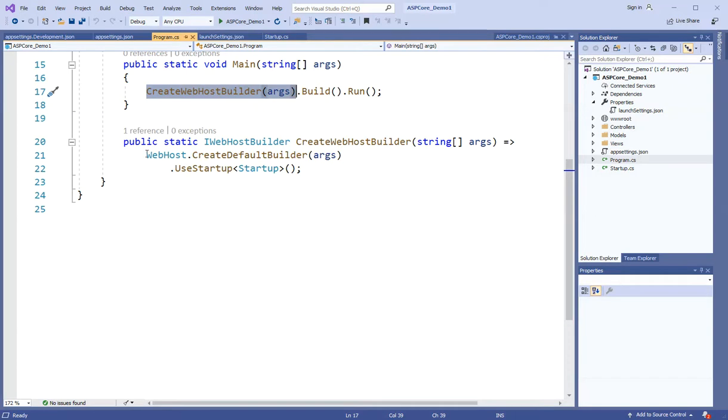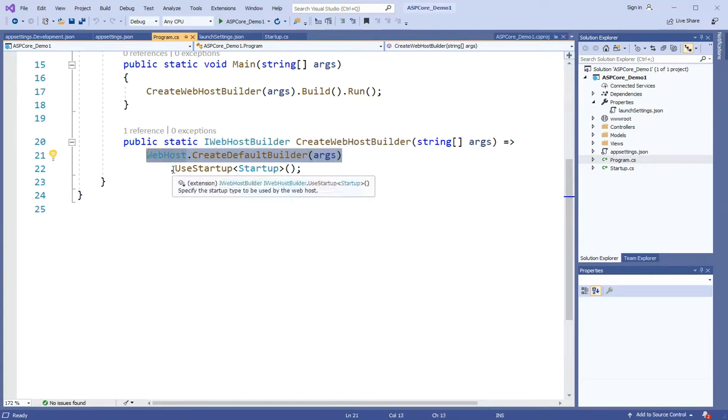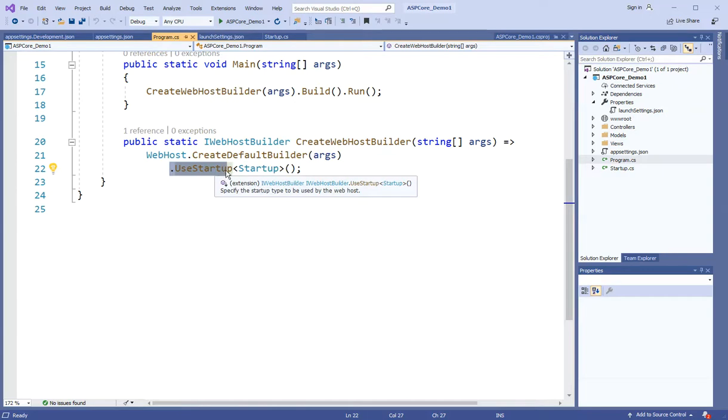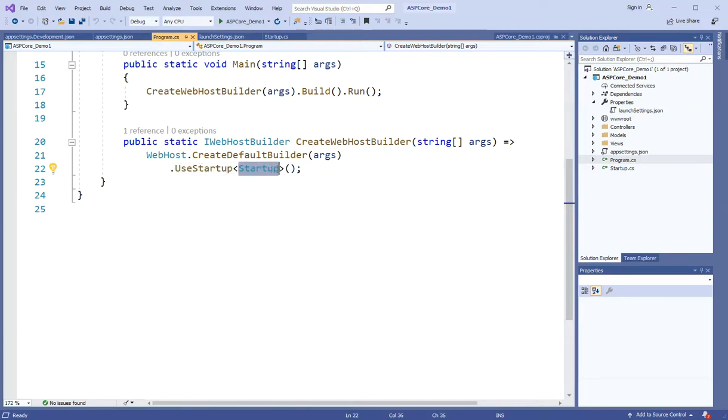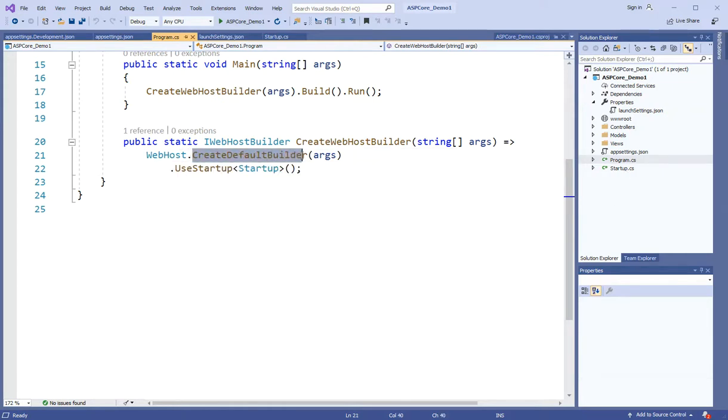This function has a class of web host and its function is create default builder which is called. And after that, we use an extension method use startup. And this function as a generic type is passed - this is a new class so we will see this class later.